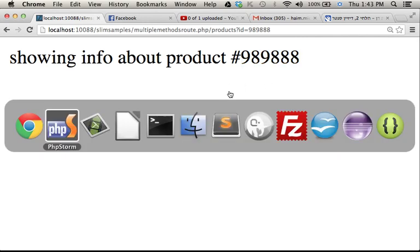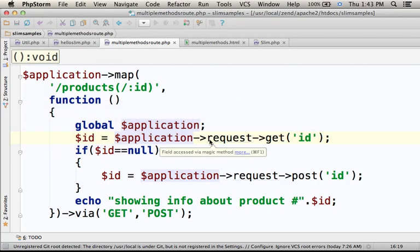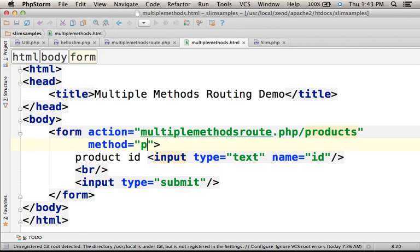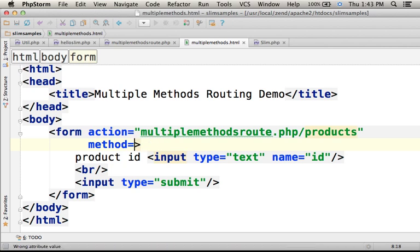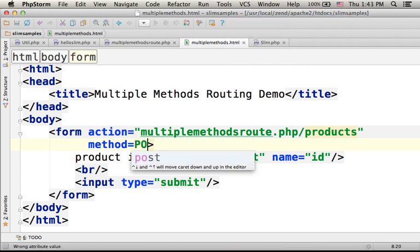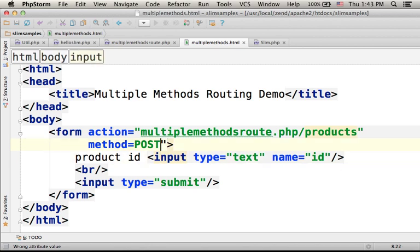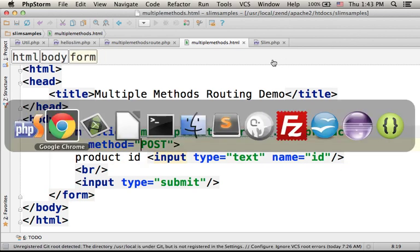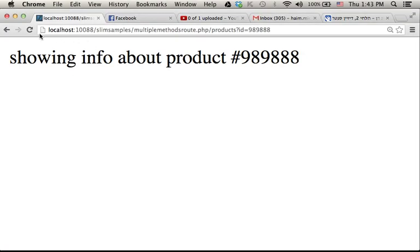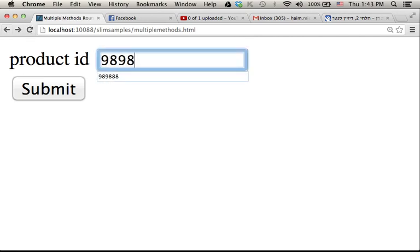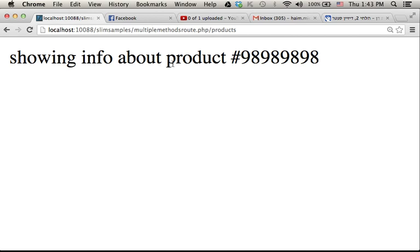Now let's see what happens if we change the code, and instead of GET we place POST. Now let's refresh. When I enter a number and press submit, as you can see, we don't have a query string, but still it works.